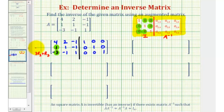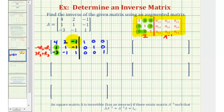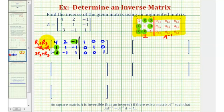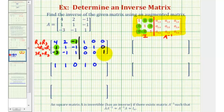Now let's also obtain a zero in row two column one, using row one and row two. If we replace row two with negative four times row two plus row one, that would give us a zero in this first position. Now if we look at row one column three, we could obtain a zero here also if we replace row one with row one plus row three. Notice how we have a one in this position, so let's go ahead and replace row one with row one plus row three. So for row one: four plus negative three is one; two plus negative one is one; negative one plus one is zero; one plus zero is one; zero plus zero is zero; and zero plus one is one.